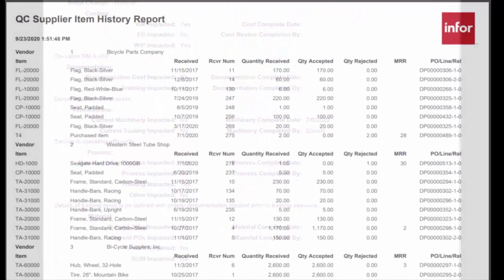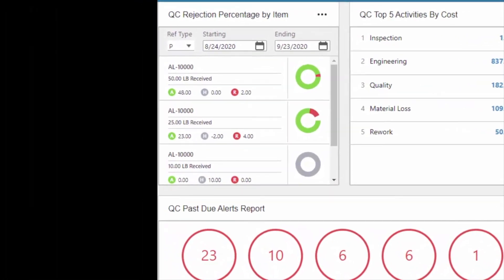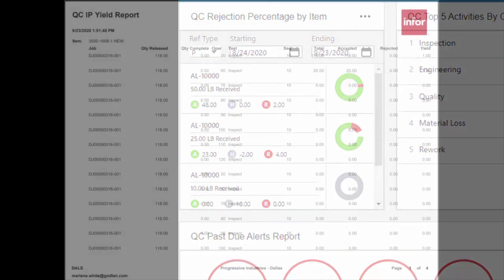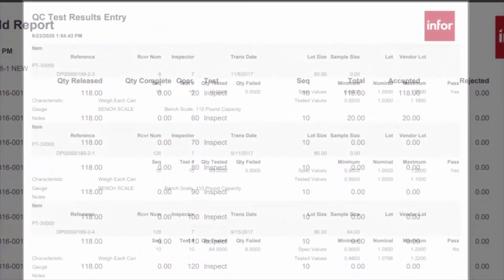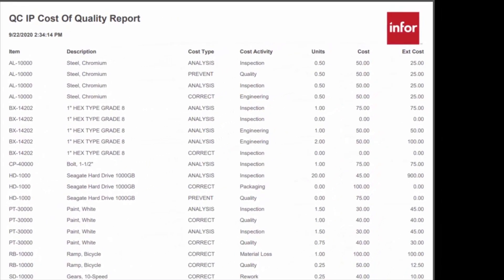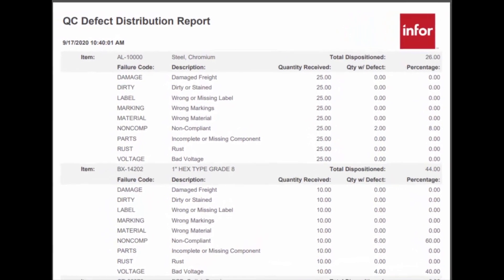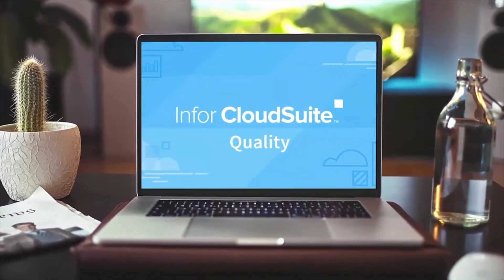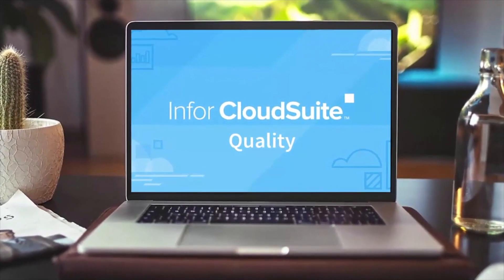Quality is critical to satisfying your customers and retaining their loyalty so they continue to be your customers. Quality management ensures superior quality products and services and is a critical parameter differentiating your organization from your competitors. The CloudSuite Industrial Quality Solution will help you create superior products which not only meet but exceed customer satisfaction.